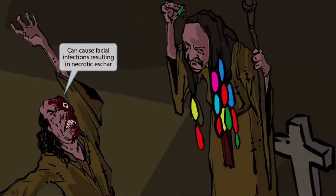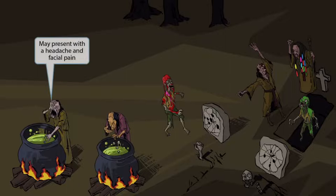If we zoom up on the evil sorcerer guy's face, notice that it's pretty messed up, with some prominent gnarly scars. We've depicted him this way to help you remember that mucor and rhizopus species can cause facial infections resulting in necrotic eschar. We've added a second witch off to the left who just pulled out her eye and put it in the cauldron. We can see her holding her forehead in pain and screaming. Her hand on her head is here to help you remember that a mucor and rhizopus infection can present with a headache and facial pain.